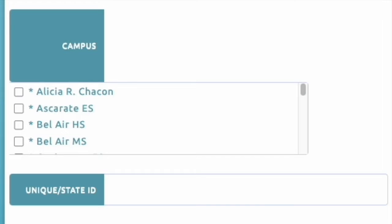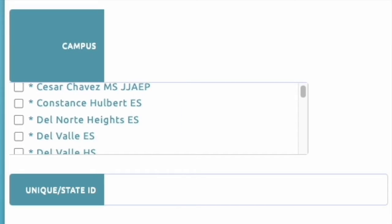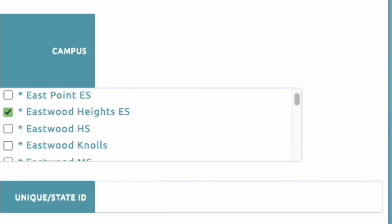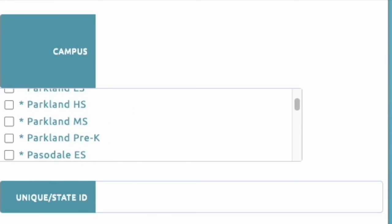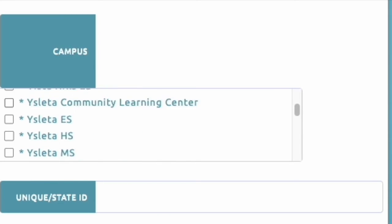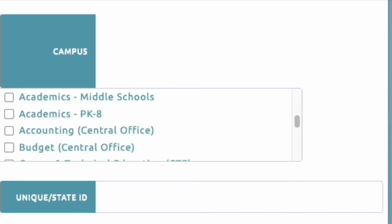Here you will see the list of all the campuses. Make sure you uncheck the campus you are no longer at and check the campus you are currently at. You should only be at one location.